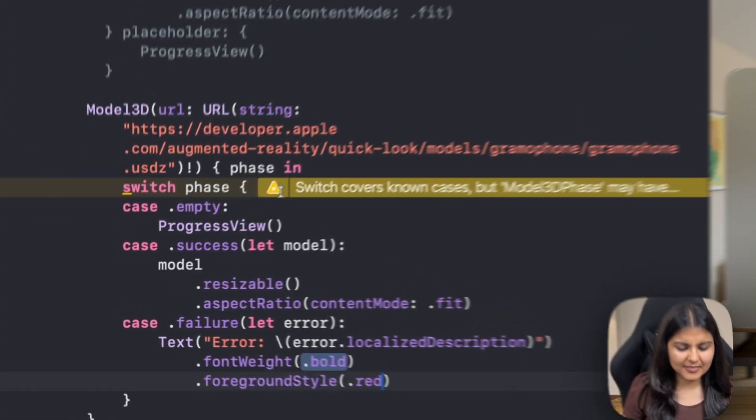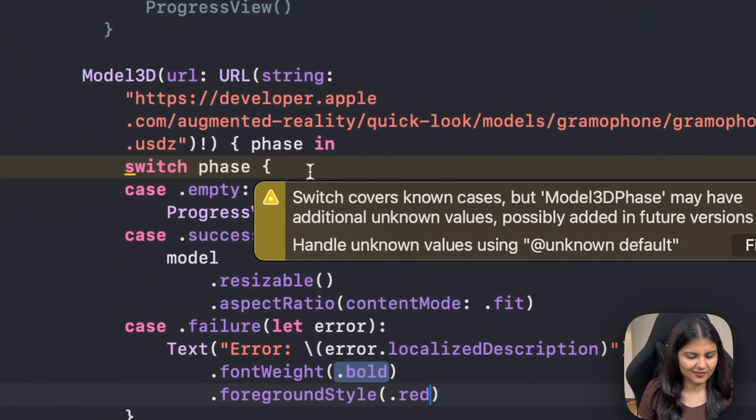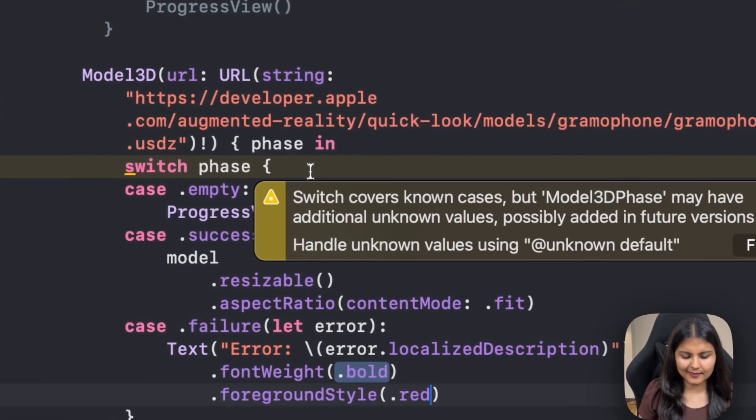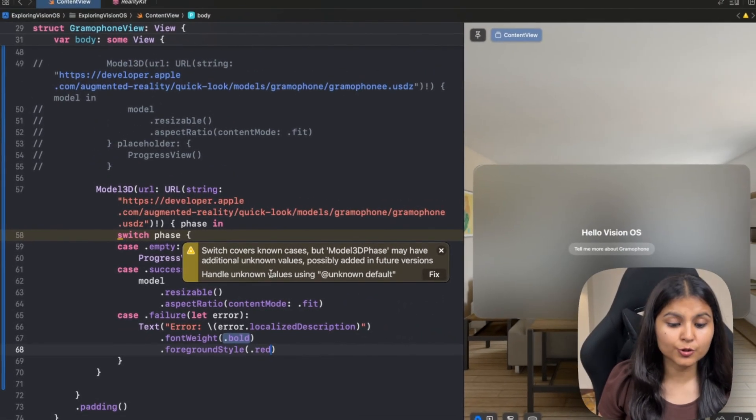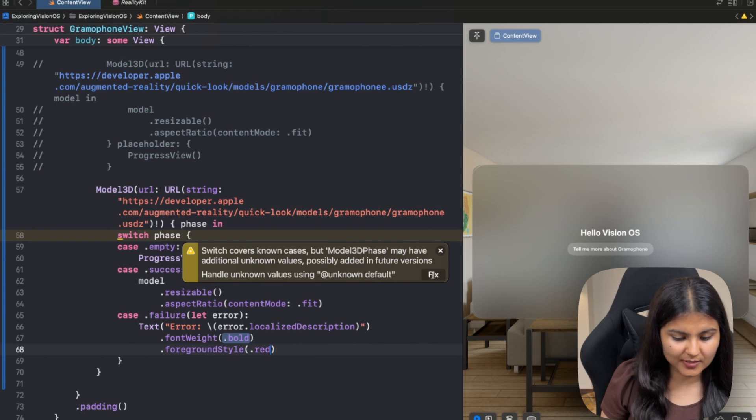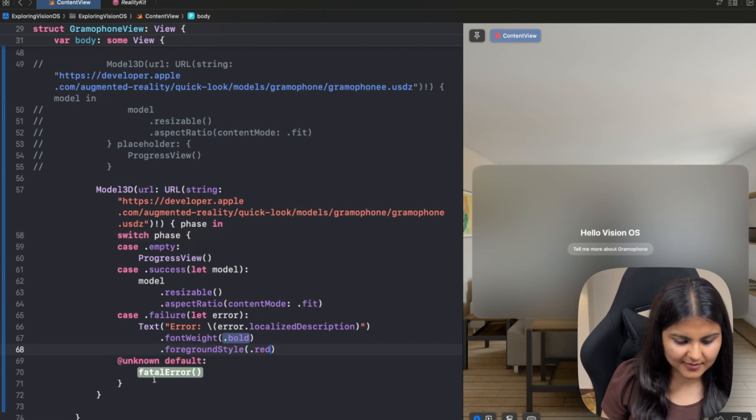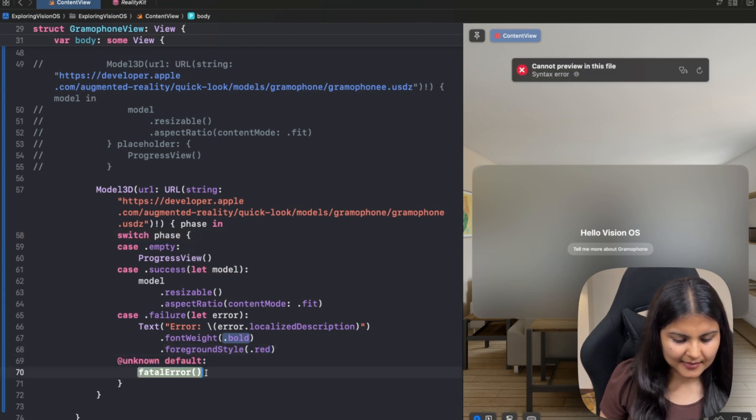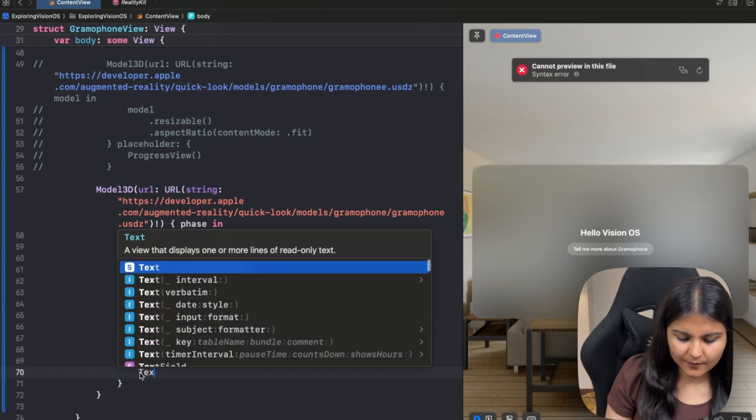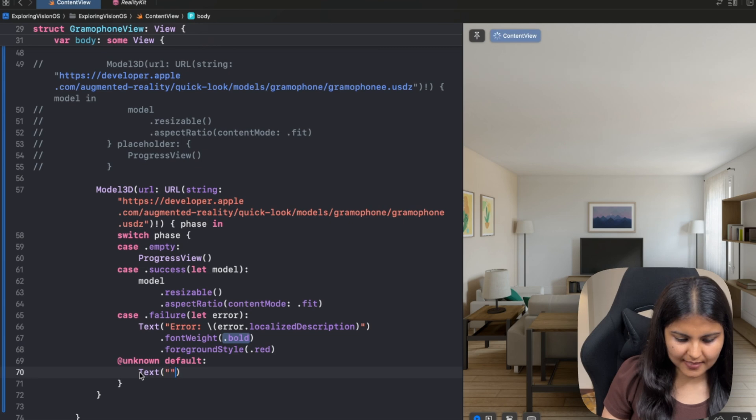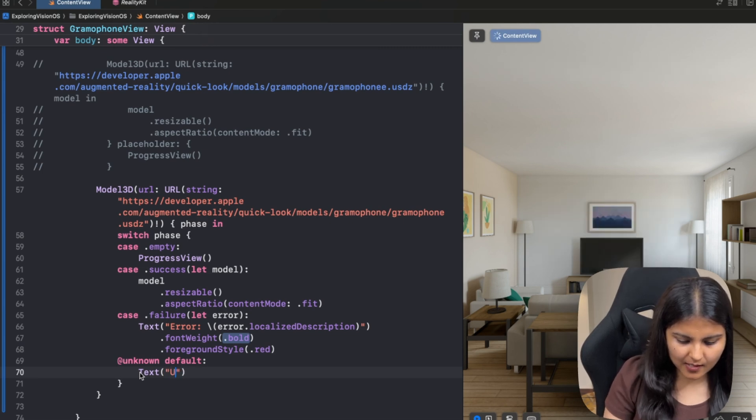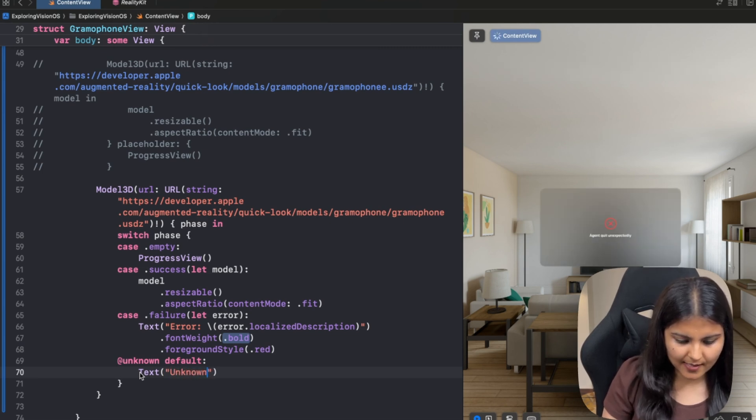Also switch statement is giving us a warning that in case of switch statement, we also should handle unknown values as well. So let me fix this. And in this case, I will just show the text that unknown error.